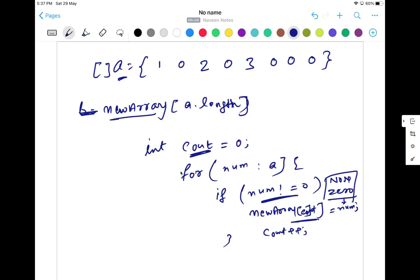This is my for loop. And then I'll be returning the same new array from the function.